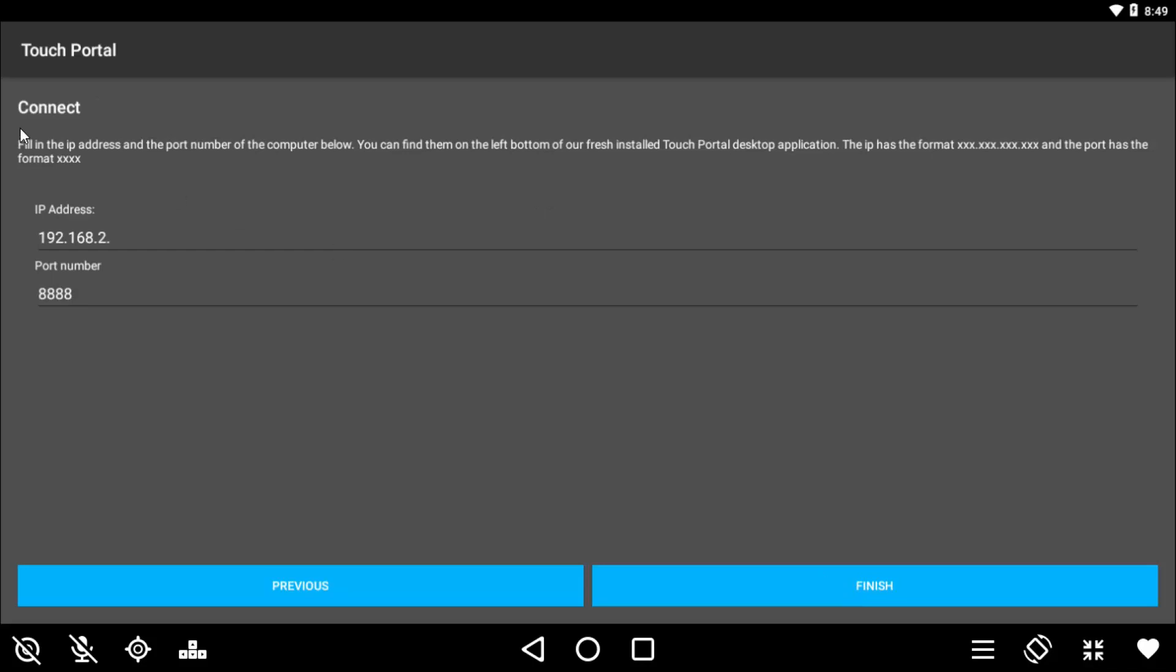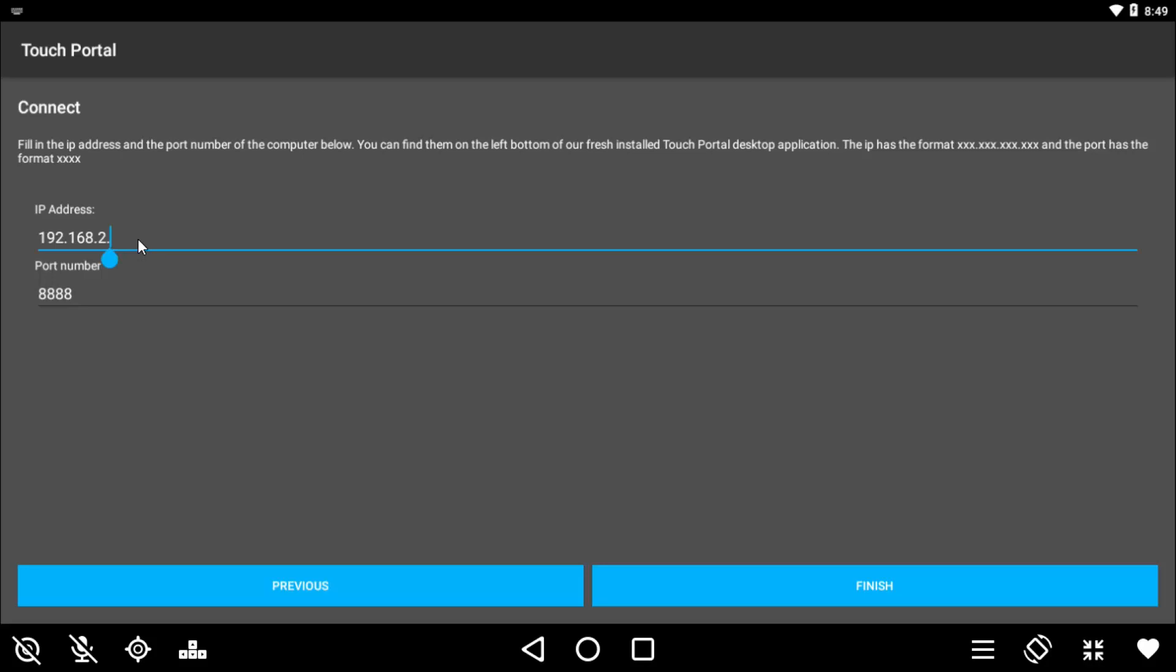Now if your computer's on the same subnet, you won't need to do the manual side of things. But in my environment, I've got a different subnet for my wireless and a different subnet for my wired connections. So at the bottom left-hand side of the Touch Portal software on your computer, you can see the port number and your IP address. I'm going to go ahead and put those details in here, and then hit finish.